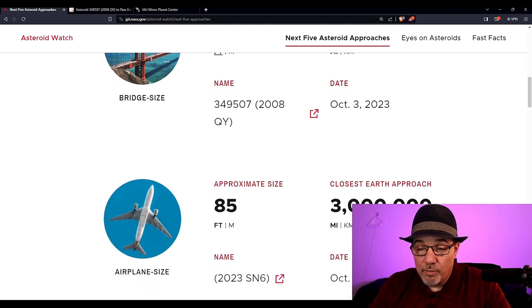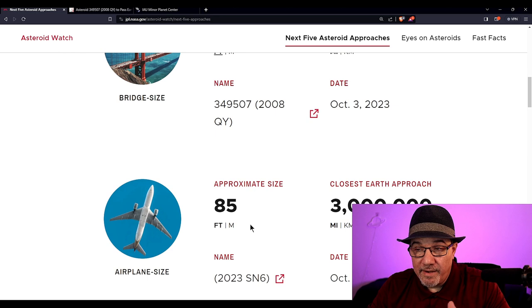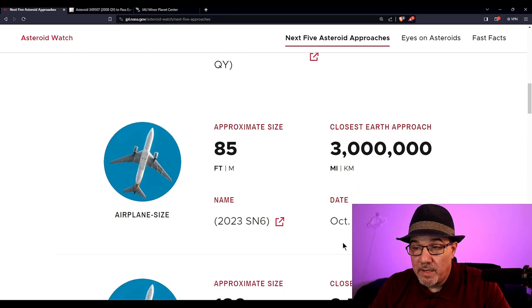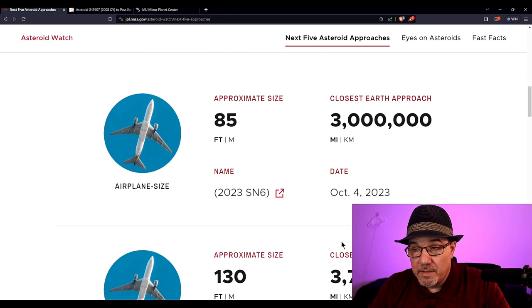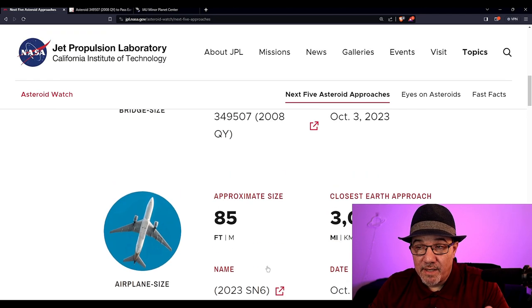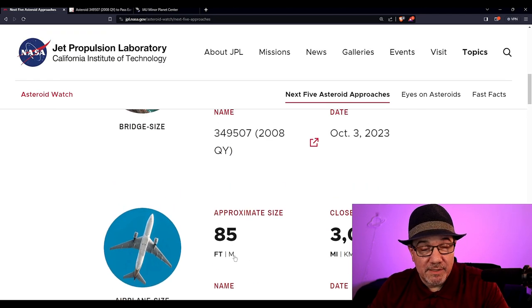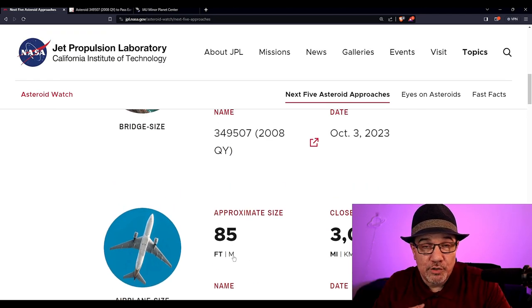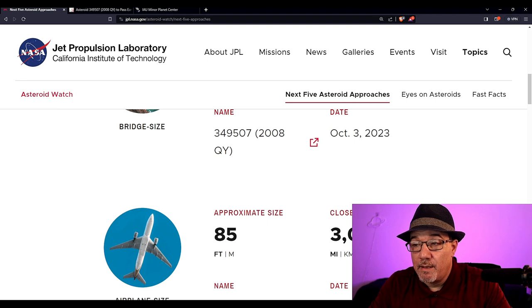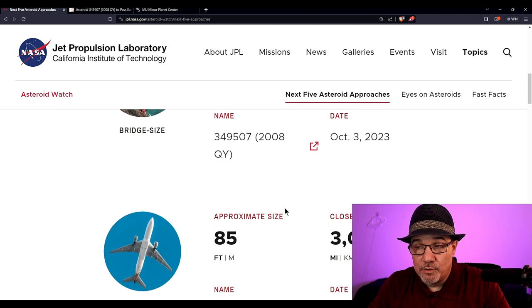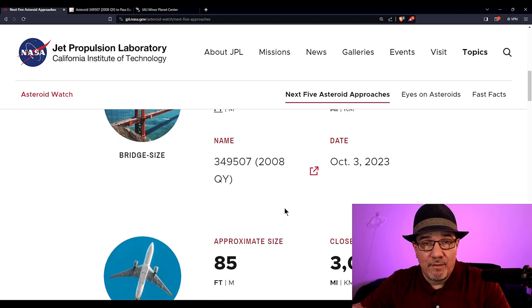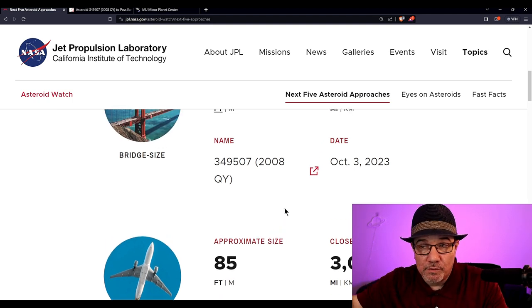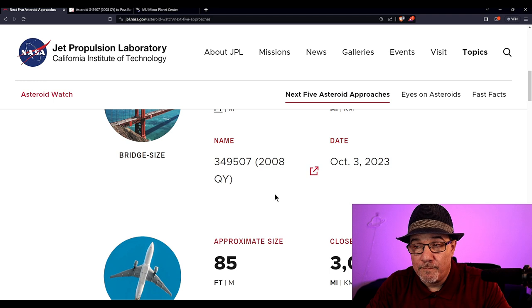On October 4th, an 85-footer is 3 million miles away. That's still a significant size one. That's about the size of the one that blew up over Russia in 2013 in Chelyabinsk. That one blew out almost 2,000 windows miles around.